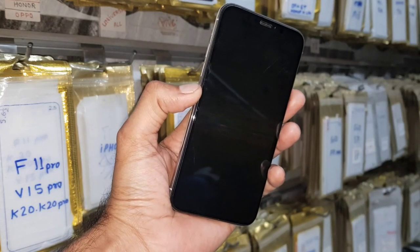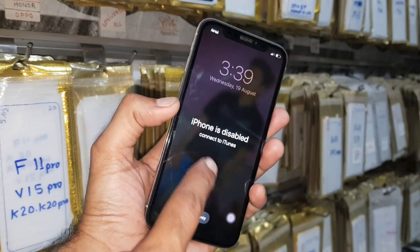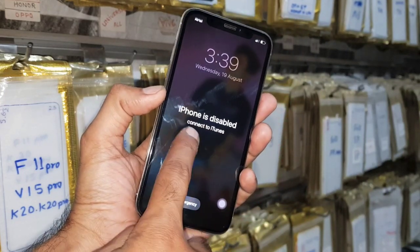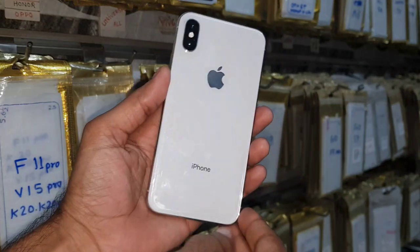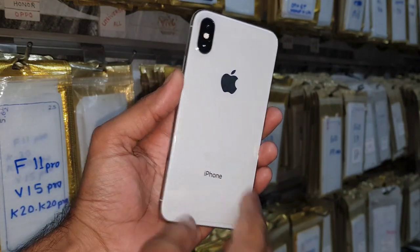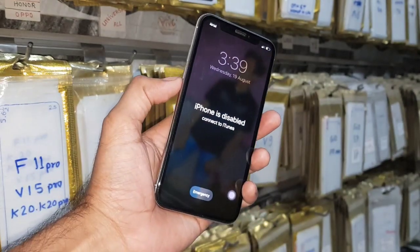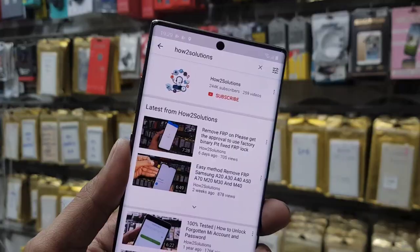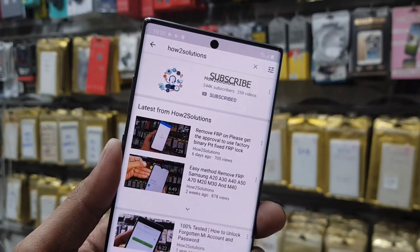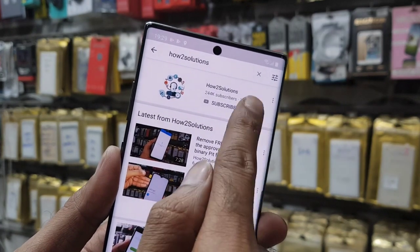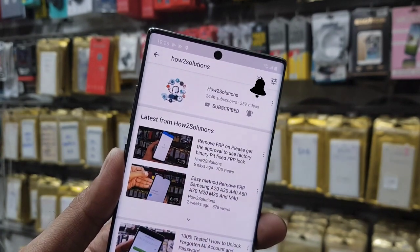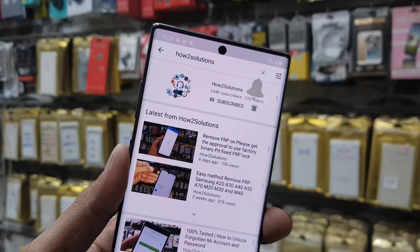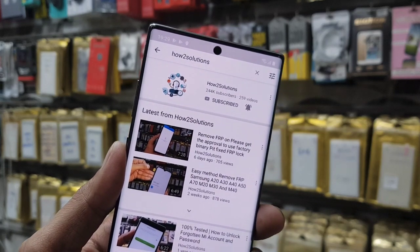Hello guys, in this video I am going to show you how to fix iPhone is disabled in iPhone X, and this solution is also working in other iPhones. So keep watching this video till the end. Before starting the solution, please subscribe my channel and also press the bell icon to get my all latest videos notification.